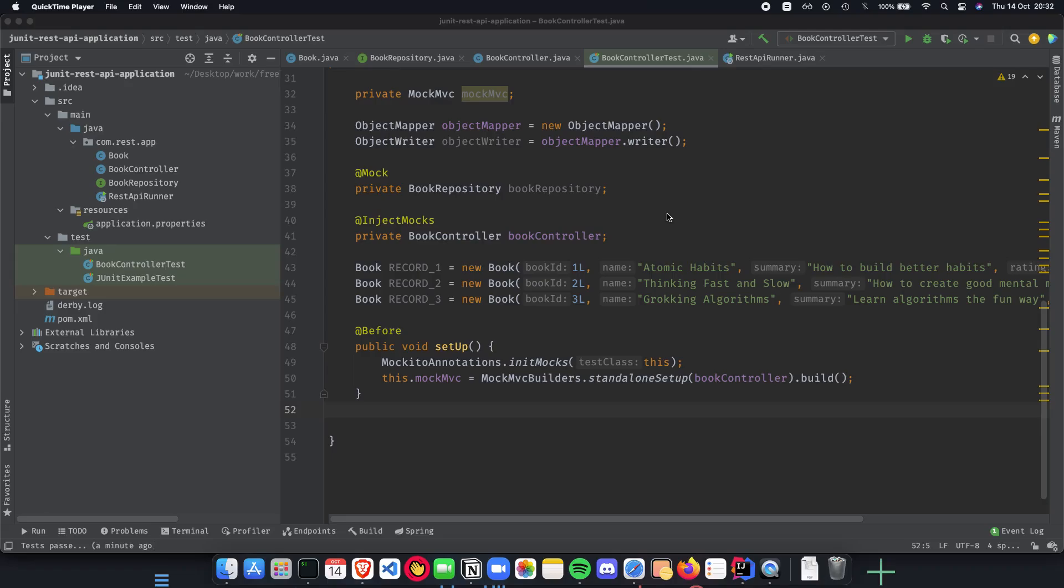This video is a collaboration with Programming Knowledge. Welcome to the sixth video of our JUnit plus Spring Boot REST API tutorial where we learn how to write unit tests for our Spring Boot REST API application.